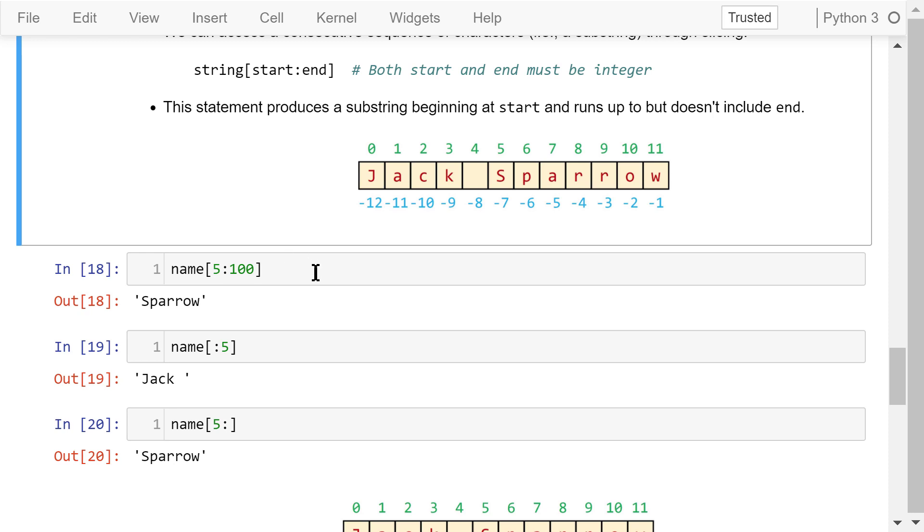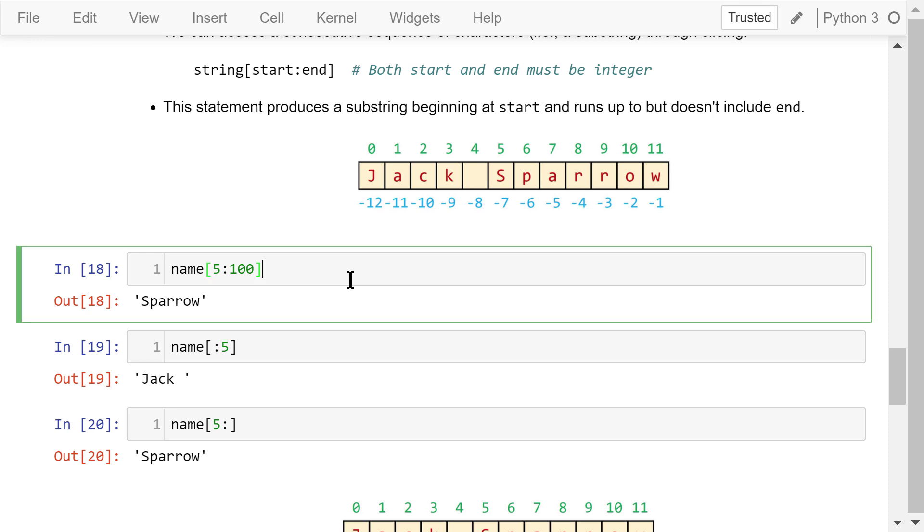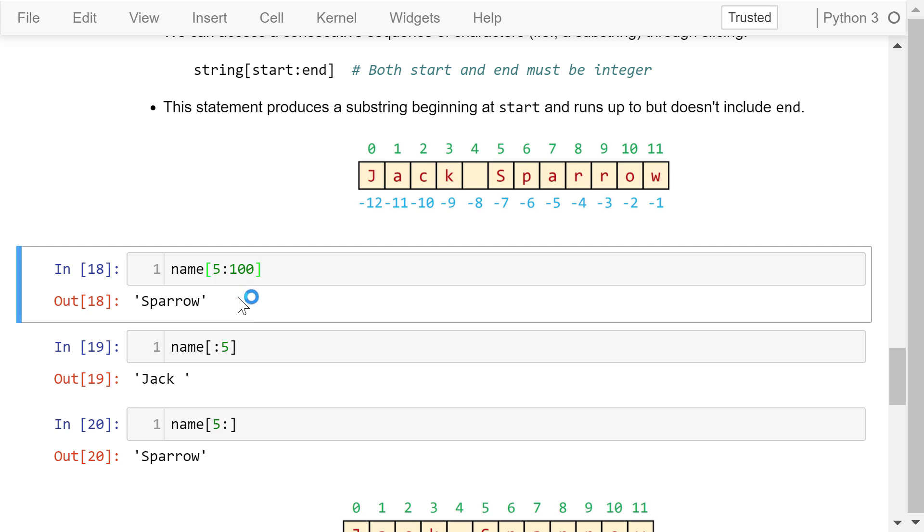Let's still use Jack Sparrow as an example. This statement accesses a substring of name from the fifth character, which is s, to the one-hundredth character, which is greater than the highest index, 11. Then we ignore the nonexisting characters and only go up to 11. The output is Sparrow.